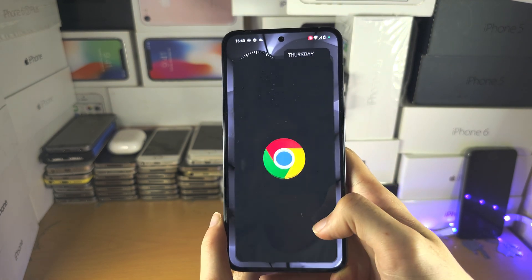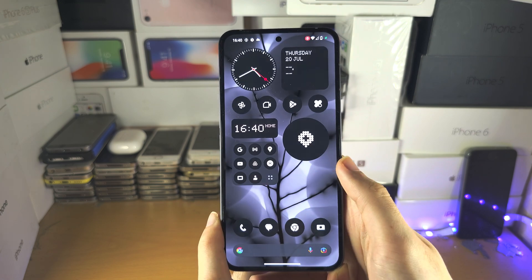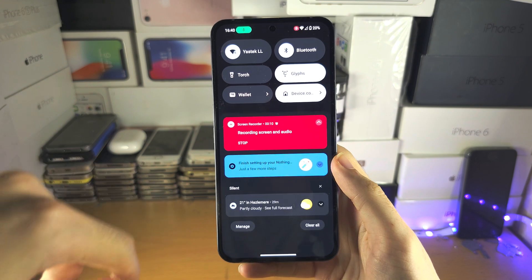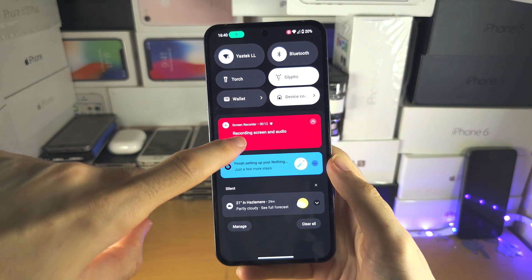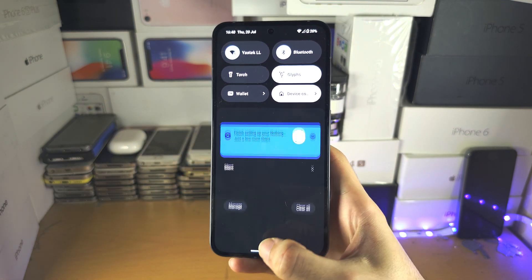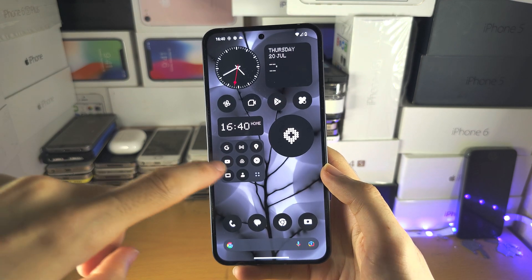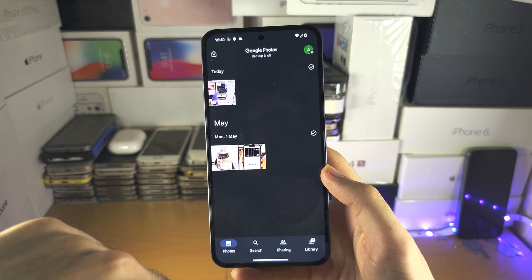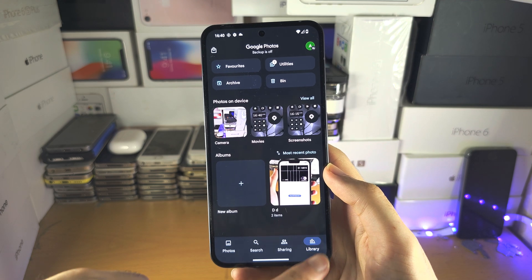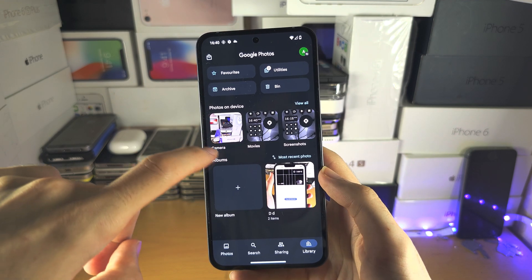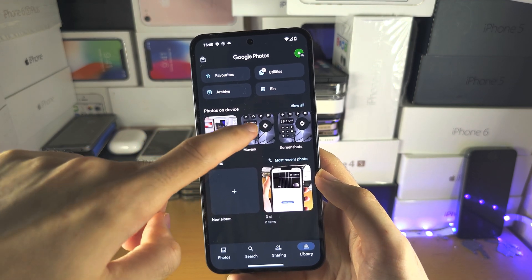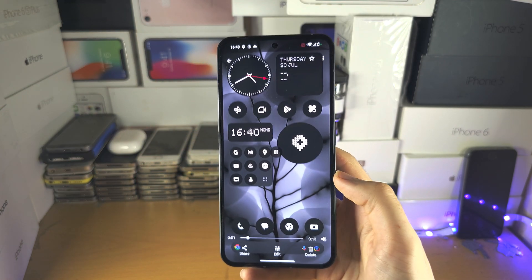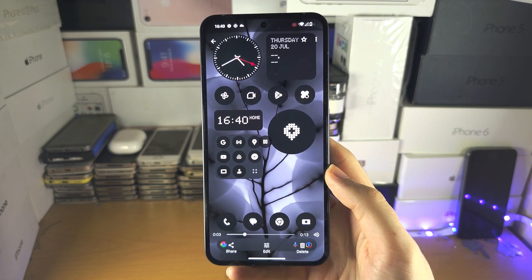Every action you do will be recorded by the screen recorder. When you want to stop, swipe down from the top once and tap on Stop. Then go to the Photos app, go to Library, and you should see the Movies section — here is the screen recording, and you can see it playing back right now.